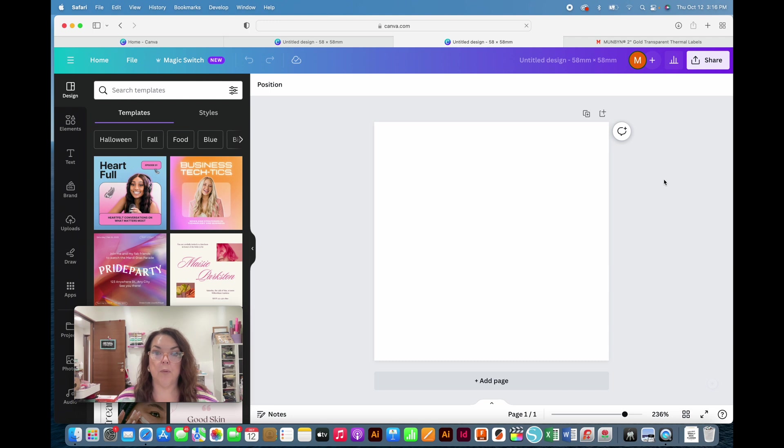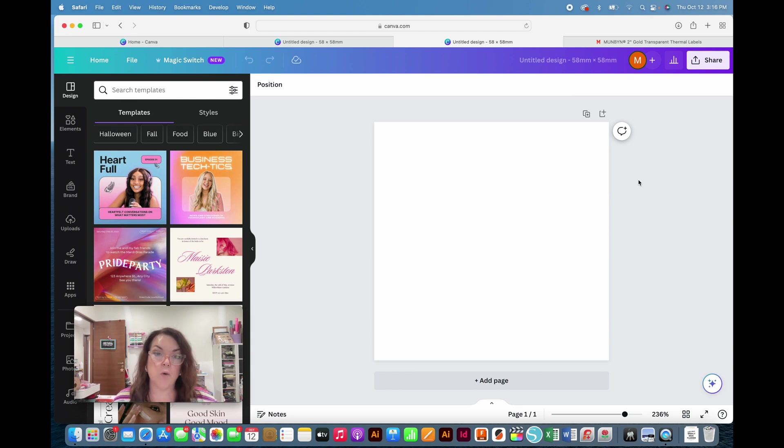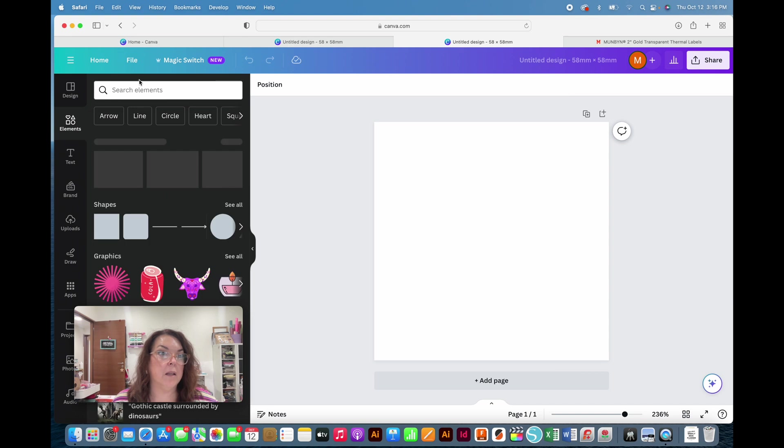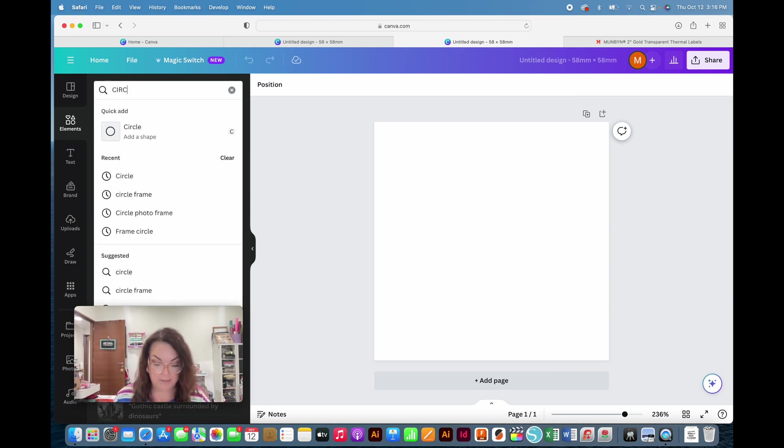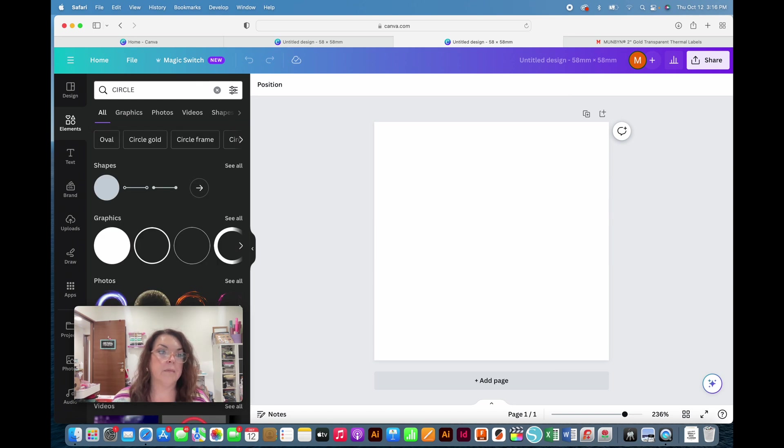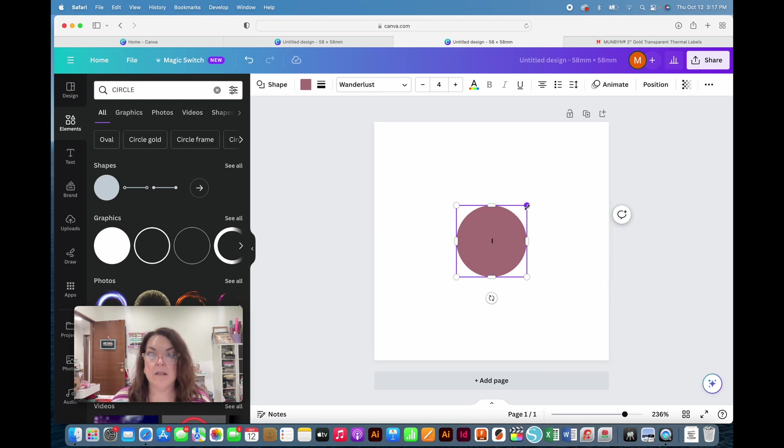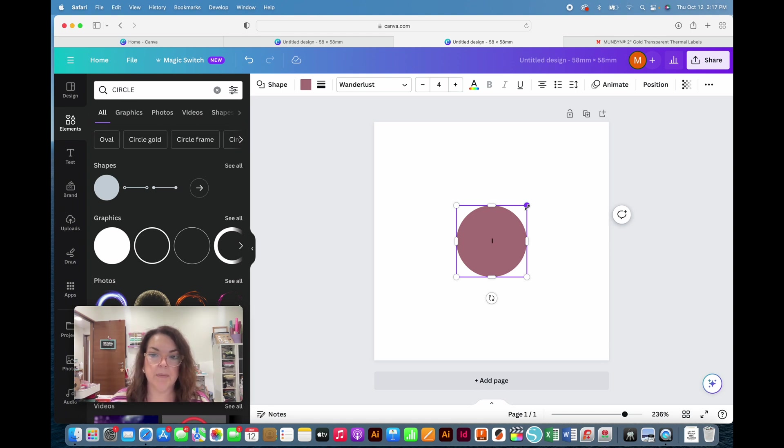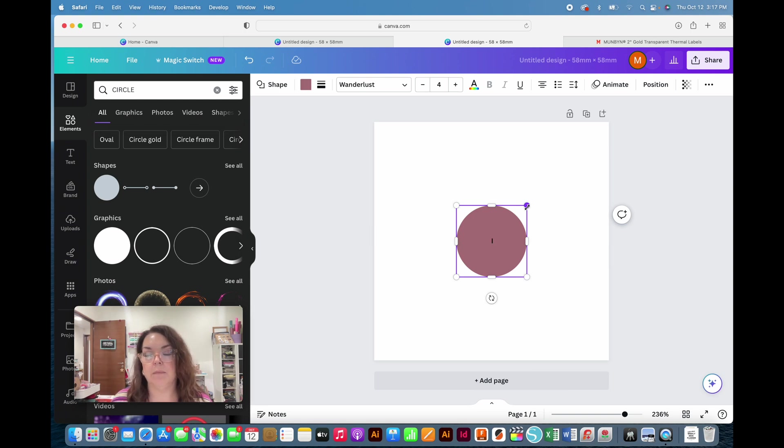You're going to come up with a square. Once I have my page set up at 58 by 58 millimeters, I need to put a template for my circle. I'm going to come over to Elements and simply type 'circle,' then click on that shape.